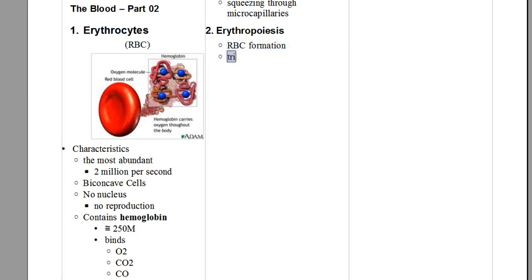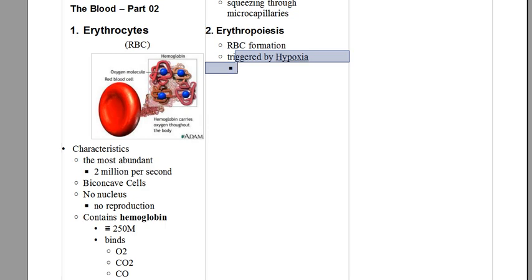Erythropoiesis is the process of formation of red blood cells, which is triggered by hypoxia, which means the decrease of oxygen. The more your oxygen decreases in your body, more production of red blood cells.